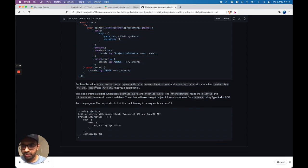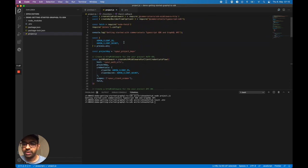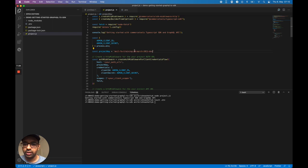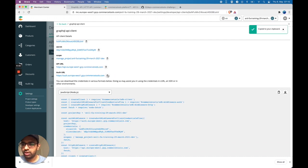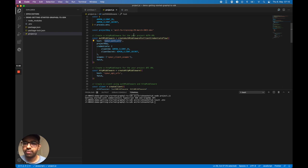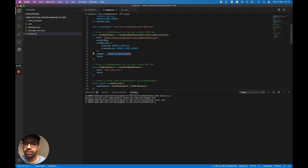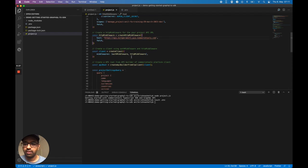Now I need to replace the placeholder values: the project key, auth URL, client scope, and API URL with the values I copied earlier — they're still open so I'll get them from there. I'll replace the project key, then the auth URL, then the client scope which I can see here, and finally the API URL. I think I'm good to go.